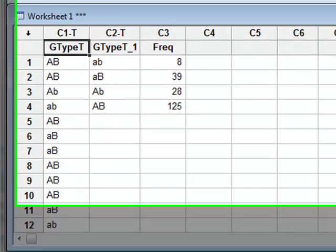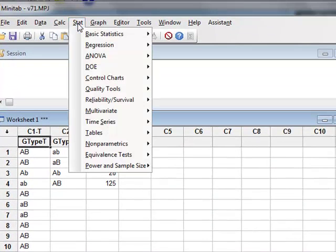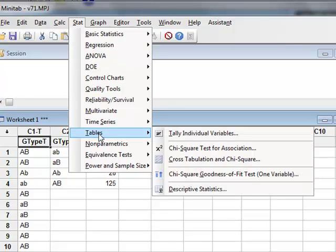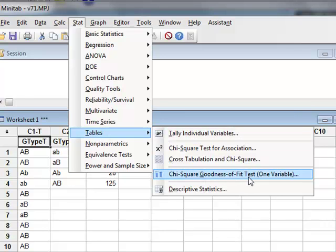And to do that, we will use the chi-squared goodness of fit test, which we can access through tables, chi-squared goodness of fit.